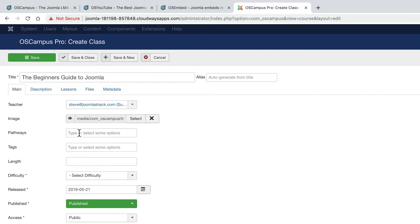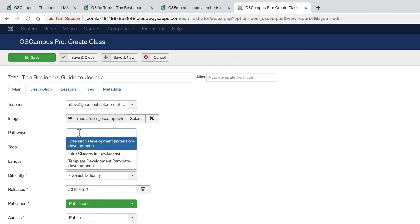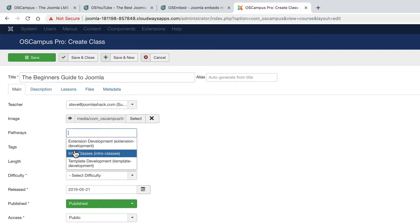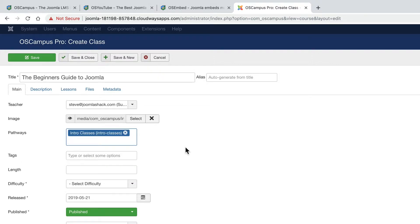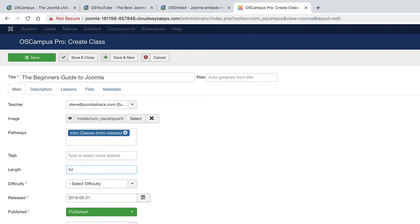And let me take a look at the pathways option. OK. This is definitely going to be in the intro classes. If I want to, I can set the length of the class. This might be 54 for 54 minutes. The minutes will be added automatically.